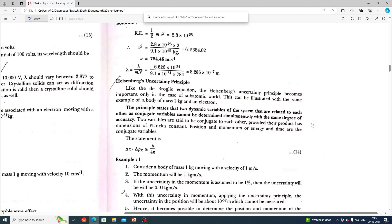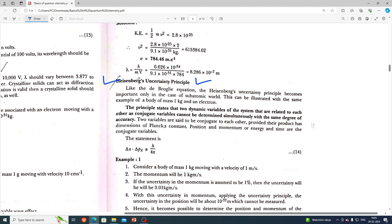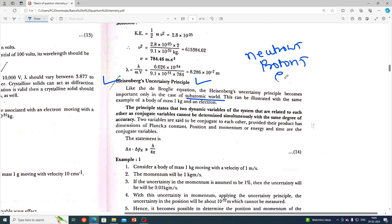We are going to talk about quantum chemistry and physical chemistry. We are going to discuss the Heisenberg Uncertainty Principle. Like the de Broglie equation, the Heisenberg Uncertainty Principle becomes important only in the case of the subatomic world.